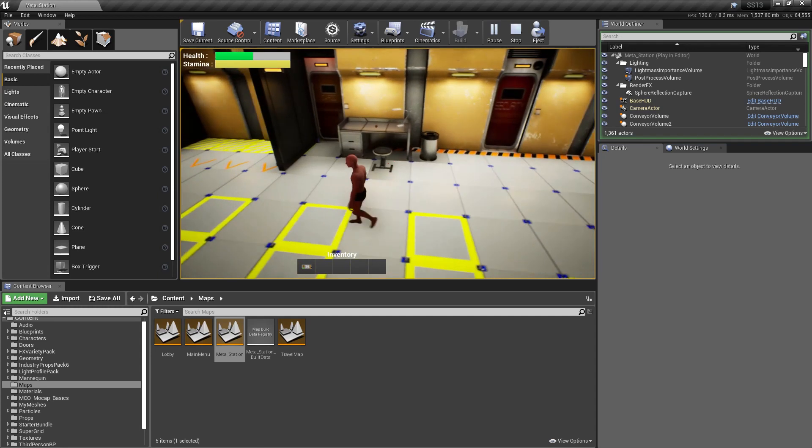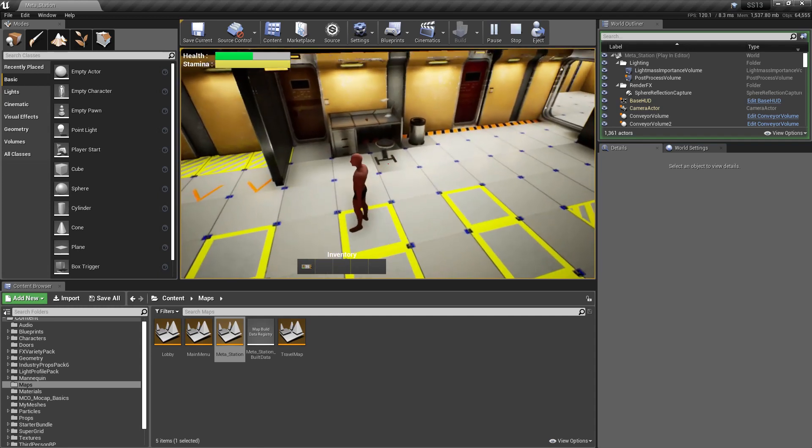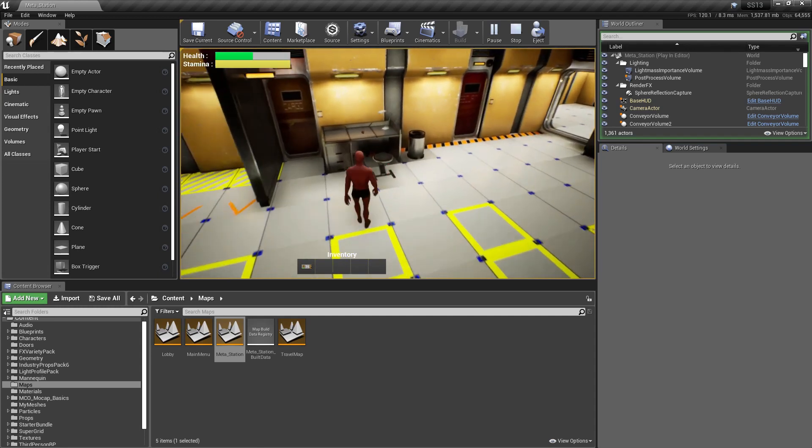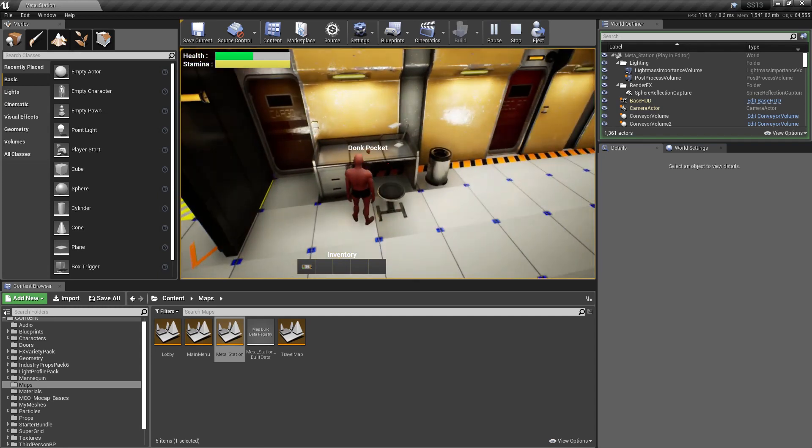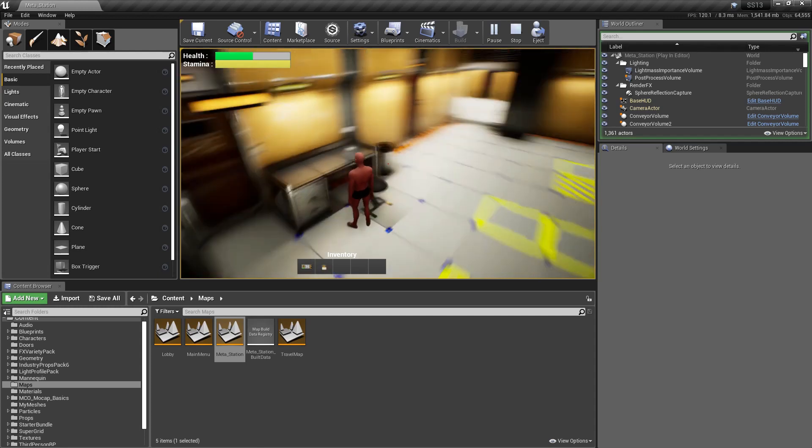But it'll be quick and easy. Other things with the inventory. You see we have a nice, hot dunk pocket.